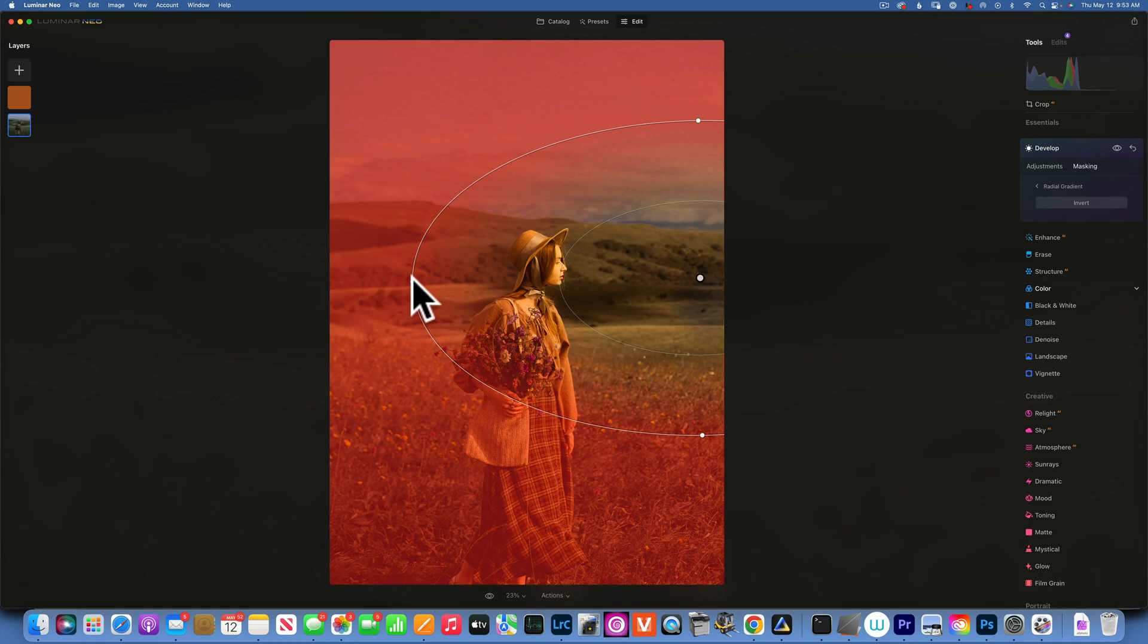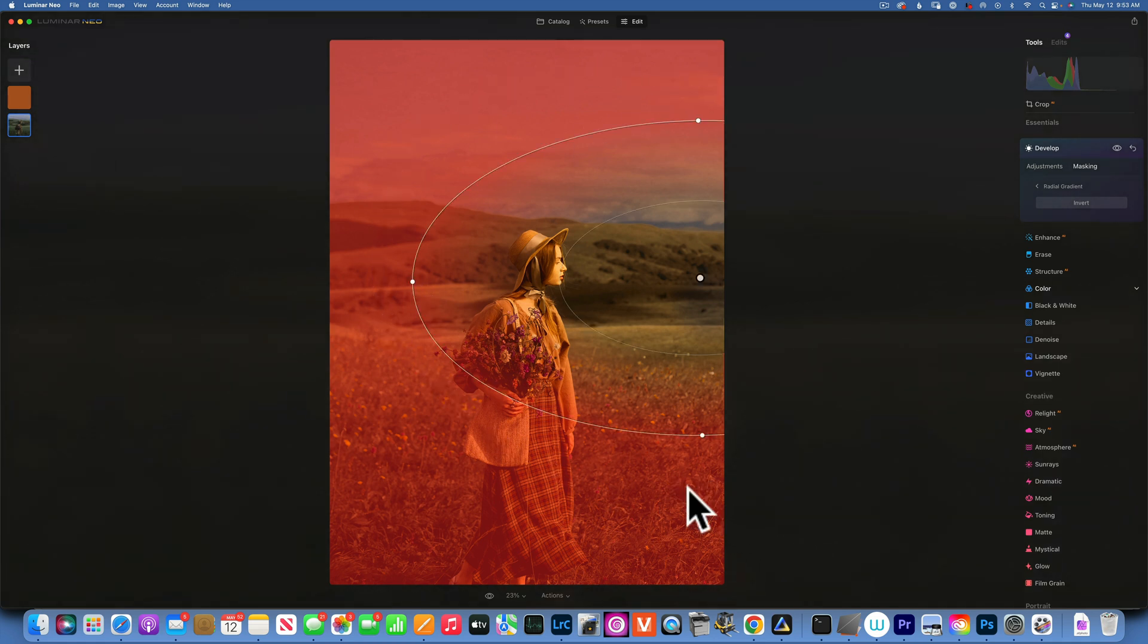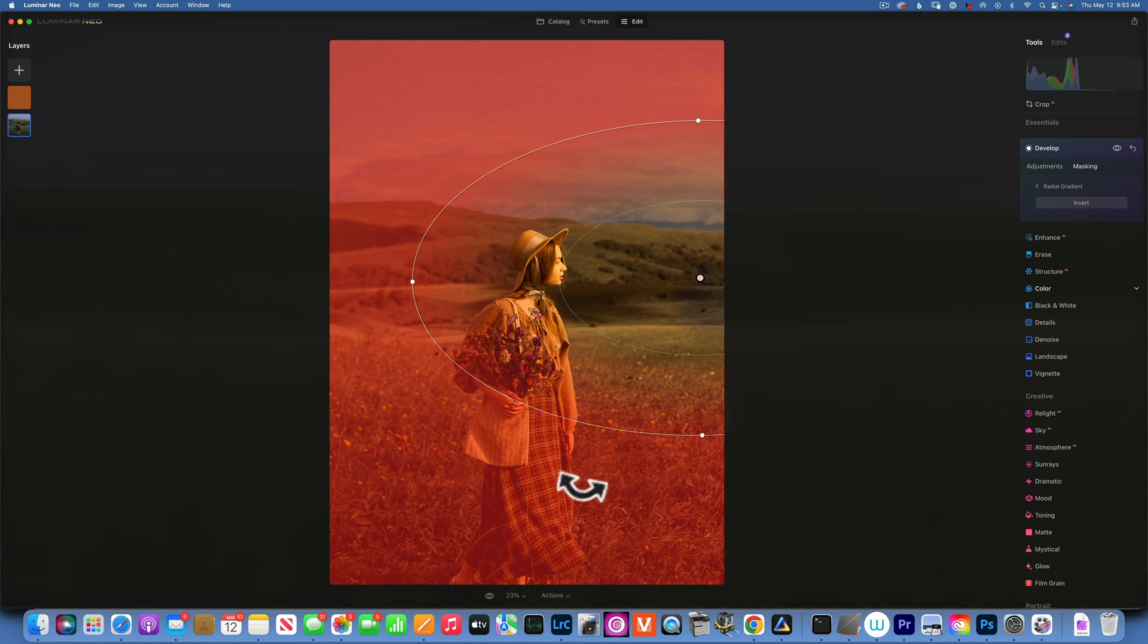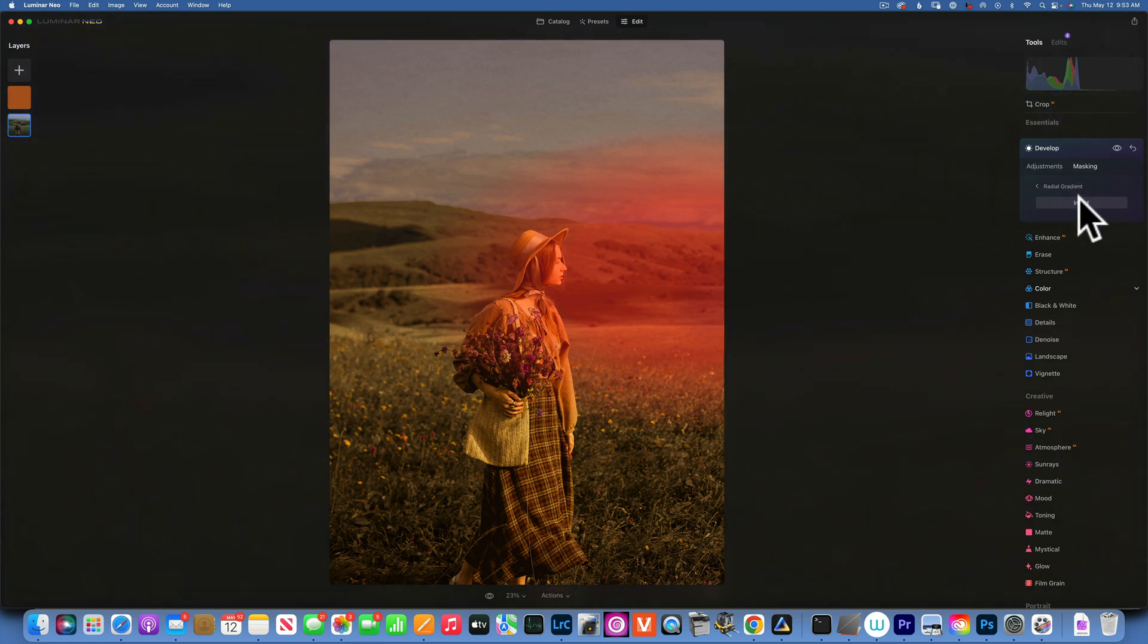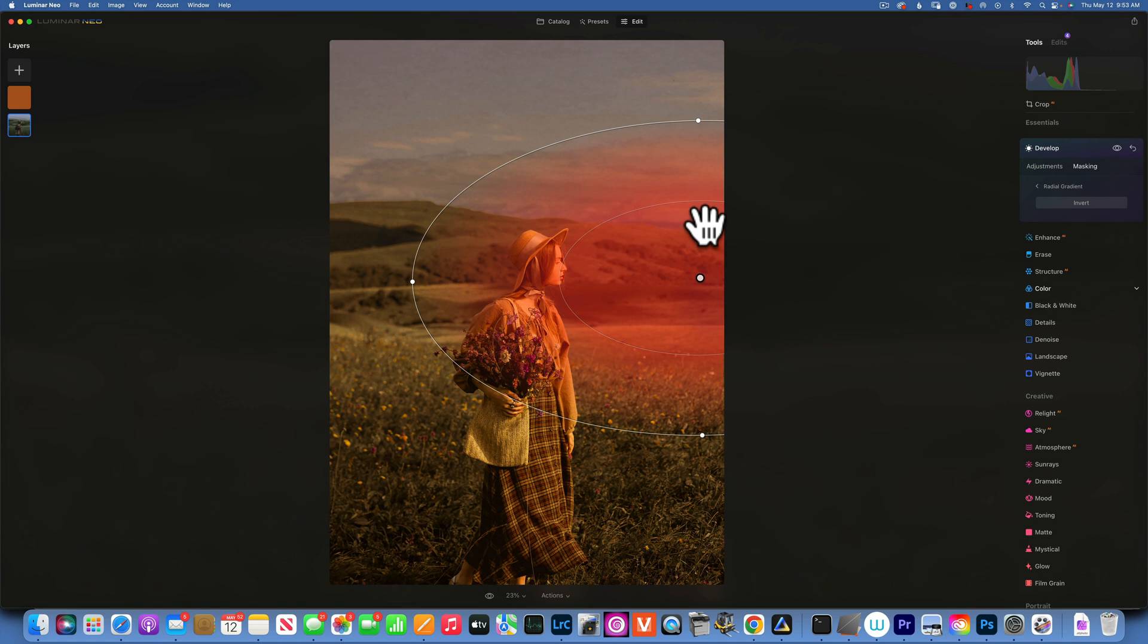But now the problem is, if I will just accept this selection, you see my mask, I'm applying this golden color on the outside of my radial gradient. So I need to invert it. So there we go, we have this button over here, Invert, and now this is where our golden light is going to be.